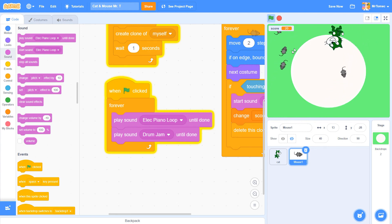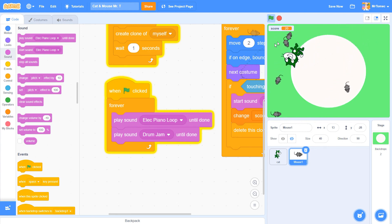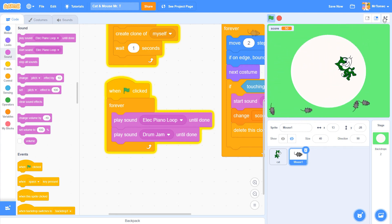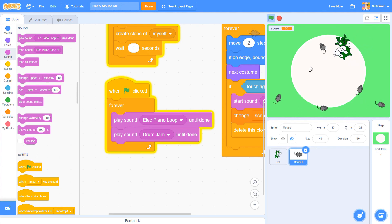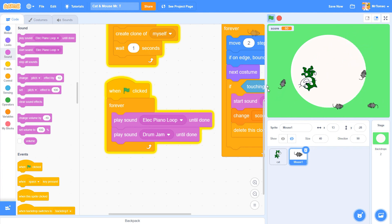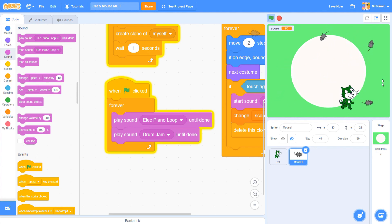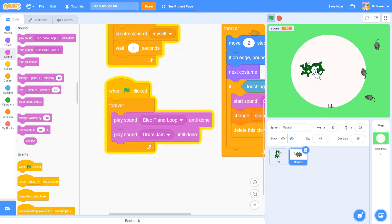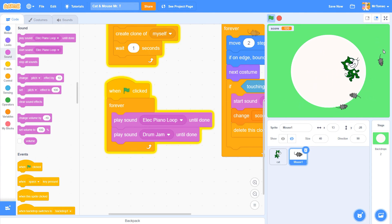Awesome! Our game is almost finished, but how will we know that we're actually done playing? Next up we're going to look at how to end our game.